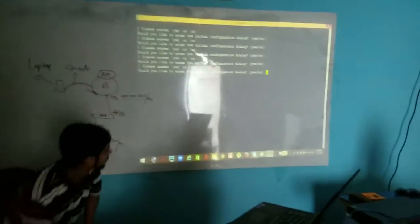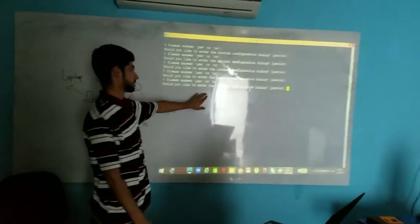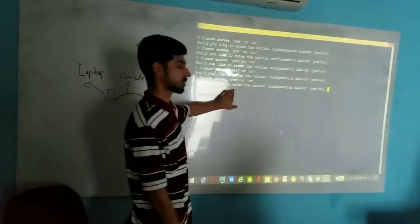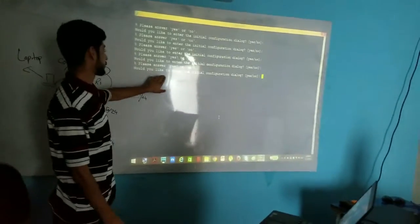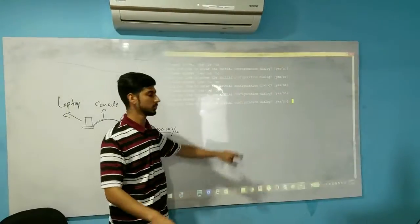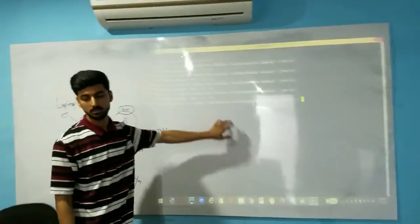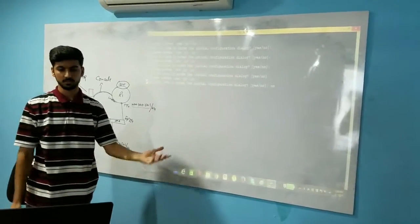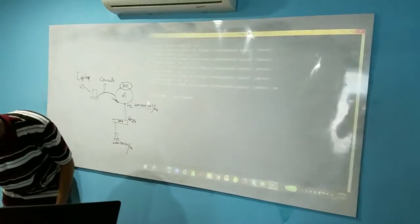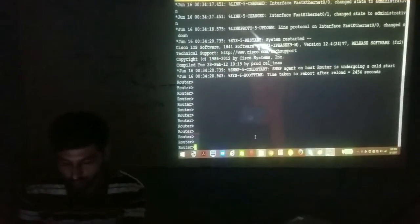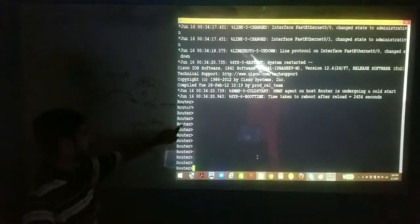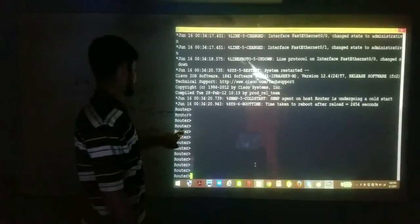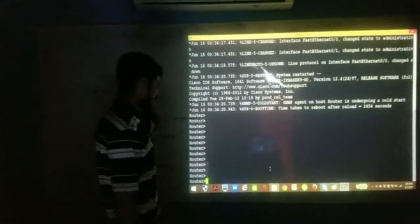This is what happens whenever we connect a new device or a device that does not have any configuration on it — it's going to give you this message asking if you'd like to enter the initial configuration dialog. You always choose no because you want your own kind of settings. Just do no. It's going to take some time as the router is a computer like any other PC. And here we go — as soon as you do no, it's going to take you to the user mode. As you can see, it's in the default settings — the name is 'router' because nobody changed it.